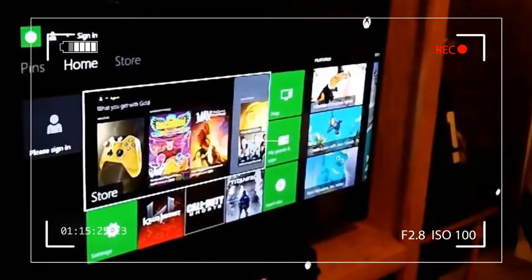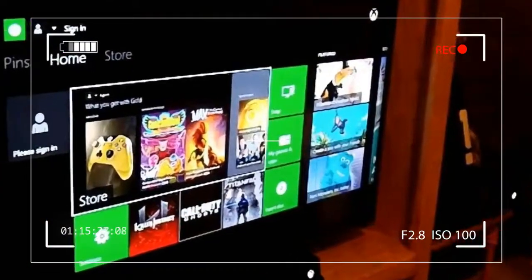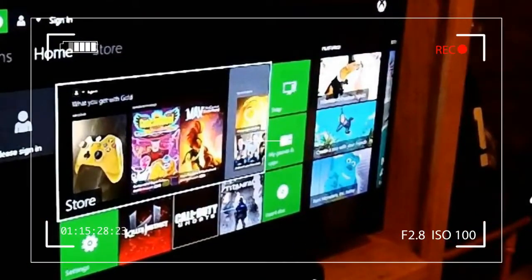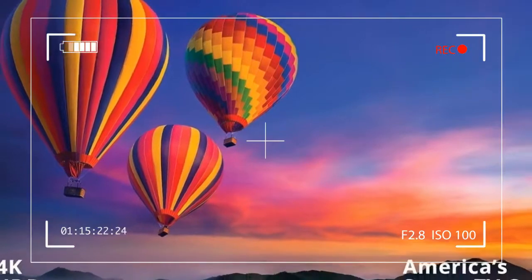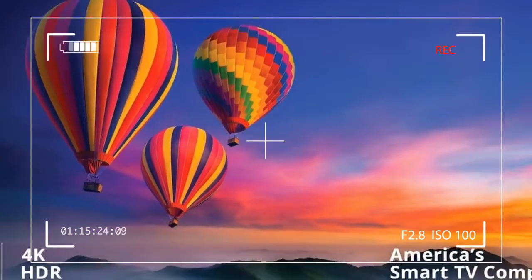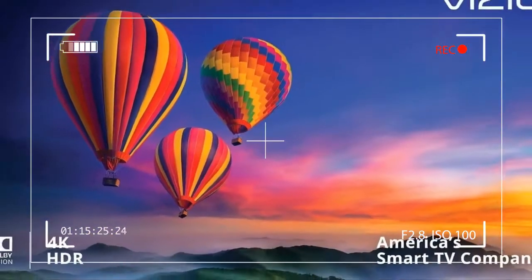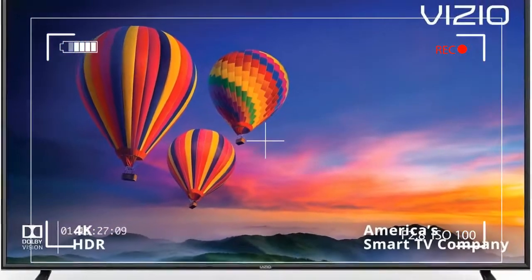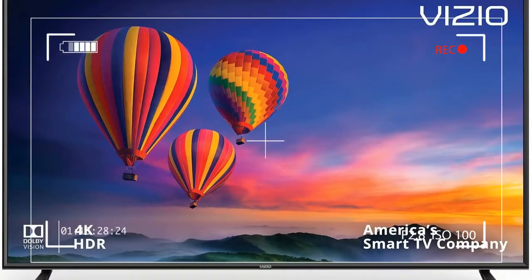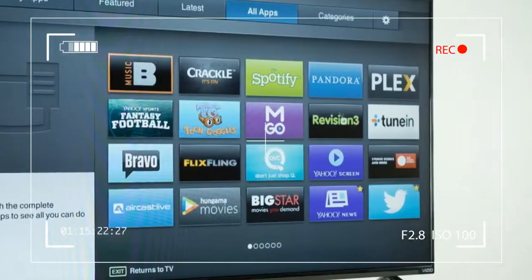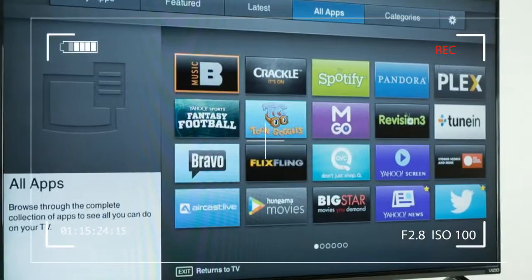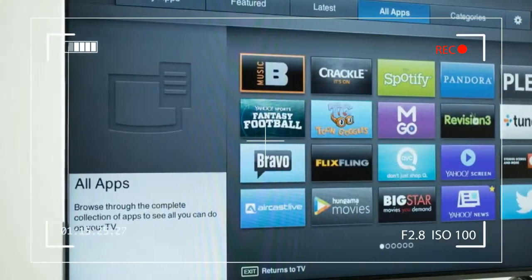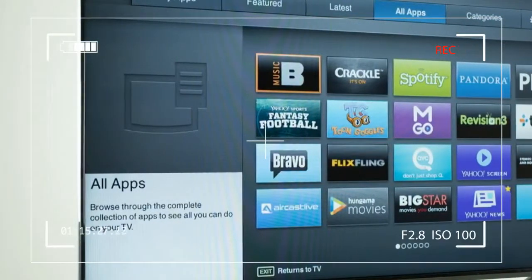Yet along the way, the brand curiously eliminated features users like, trading a built-in smart TV interface for Chromecast streaming and even dropping the TV tuner, still widely used by cord cutters with HD antennas pulling in local HDTV stations.